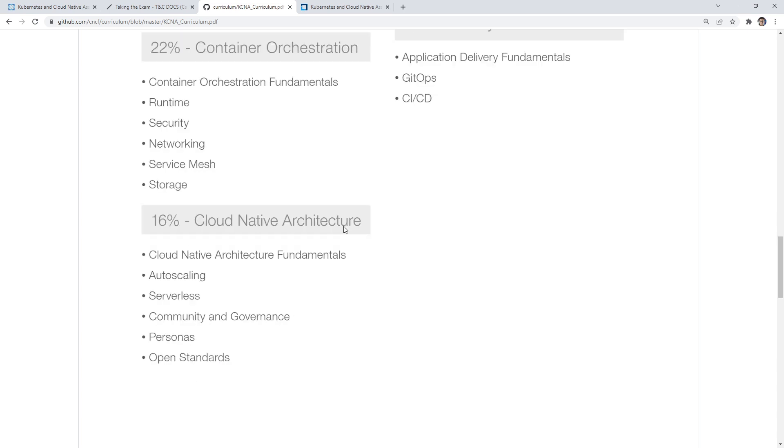Then under cloud native architecture, we have the fundamentals, auto scaling, serverless, community governance, personas. Now personas is weird, because it doesn't really show up on the exam. There's a page about personas that talks about all the different kinds of customers that could use it. But really, the only personas you really see are SREs.